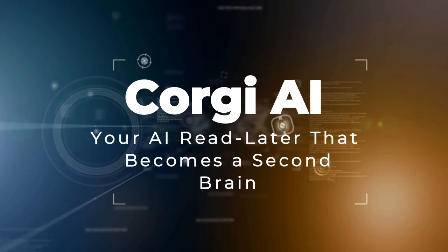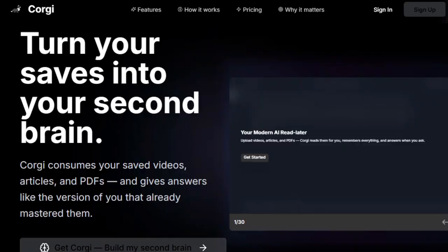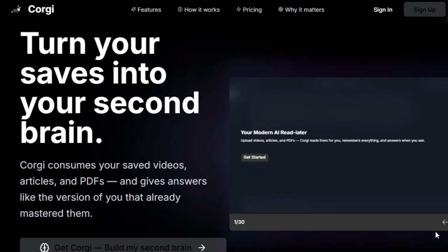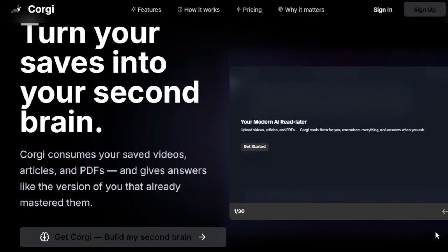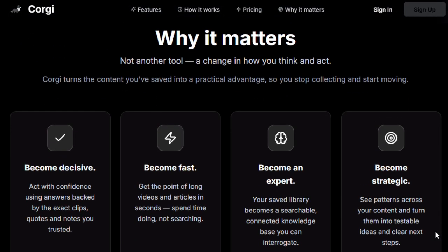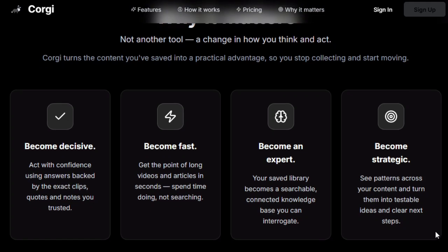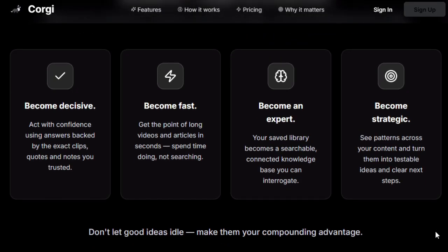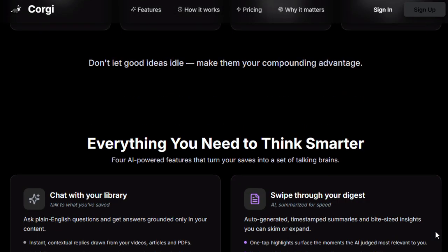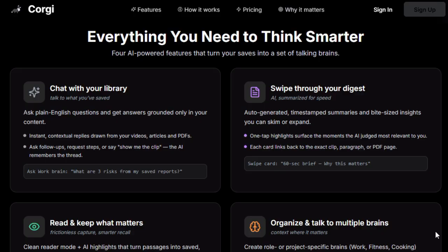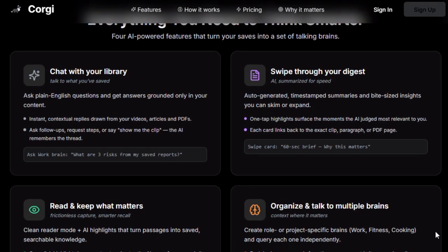Project number nine: Corgi AI — your AI read-later that becomes a second brain. Corgi AI shines by transforming the chaos of saved bookmarks, articles, videos, and PDFs into a smart conversational memory that actually helps you instead of gathering digital dust. What sets it apart is how deeply it understands the content you save — it digests full videos and texts, extracts timestamps and highlights, and organizes everything into an AI that talks back with purpose. Unlike basic bookmarking tools, Corgi becomes a proactive assistant that reasons over your saves. When you ask a question, its answers feel personal because they're grounded in how you've tagged or prioritized content, giving responses that resonate with your goals. It goes further with action-ready outputs: short briefs, clipped highlights, recipe ideas, or watch lists — something you can act on instantly.